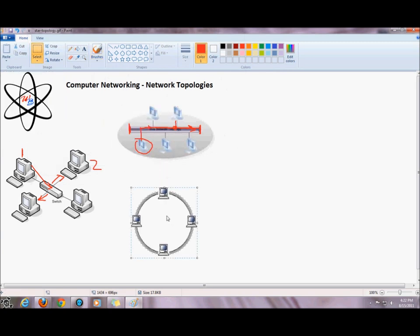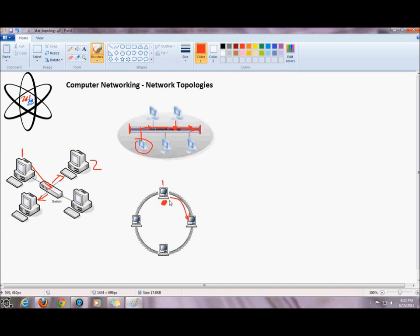Our next topology is a ring. With the ring topology, each device on the network requires a special permission card called a token before they can send information. If a node does not have the token, it cannot send information on the ring network. When a machine has the token, it can transmit whatever information it has to whichever machine on the network.